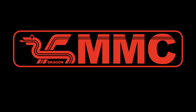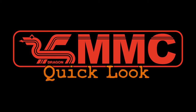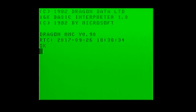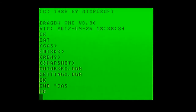Quick look at the Dragon MMC memory card interface for the Coco and Dragon. Now let's boot up normally and take a look and see what files we've got on the card. Here you can see a number of folders: auto exact settings — we'll come back to that. Now we'll go into the CAS folder where I've put the cassette images.